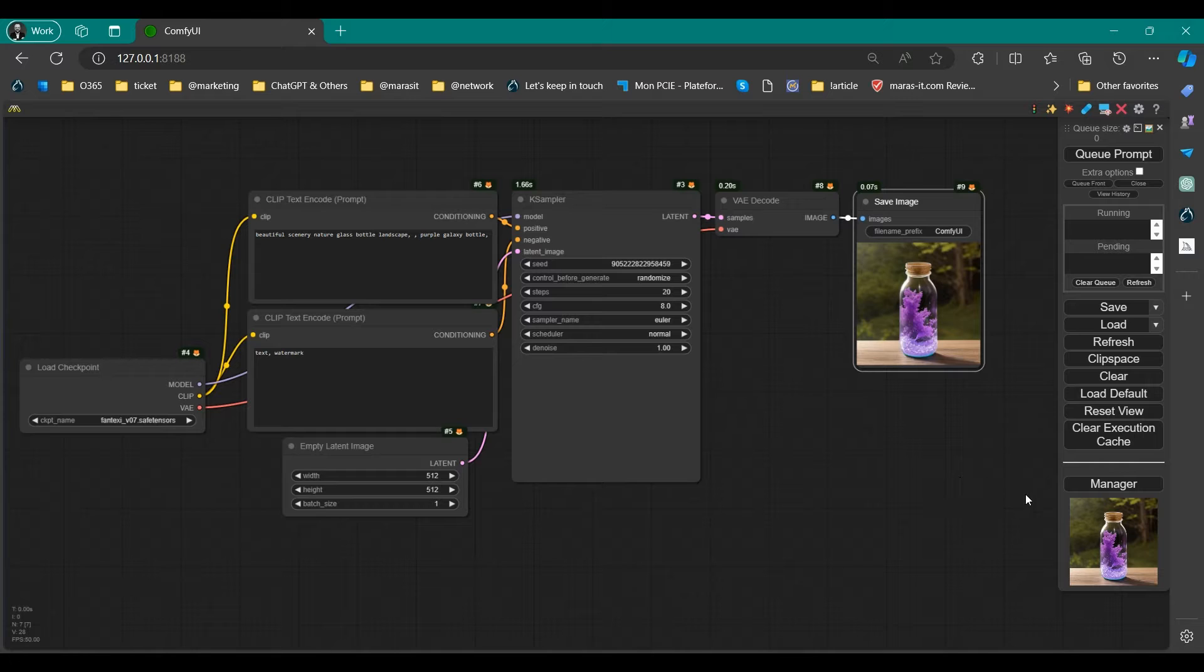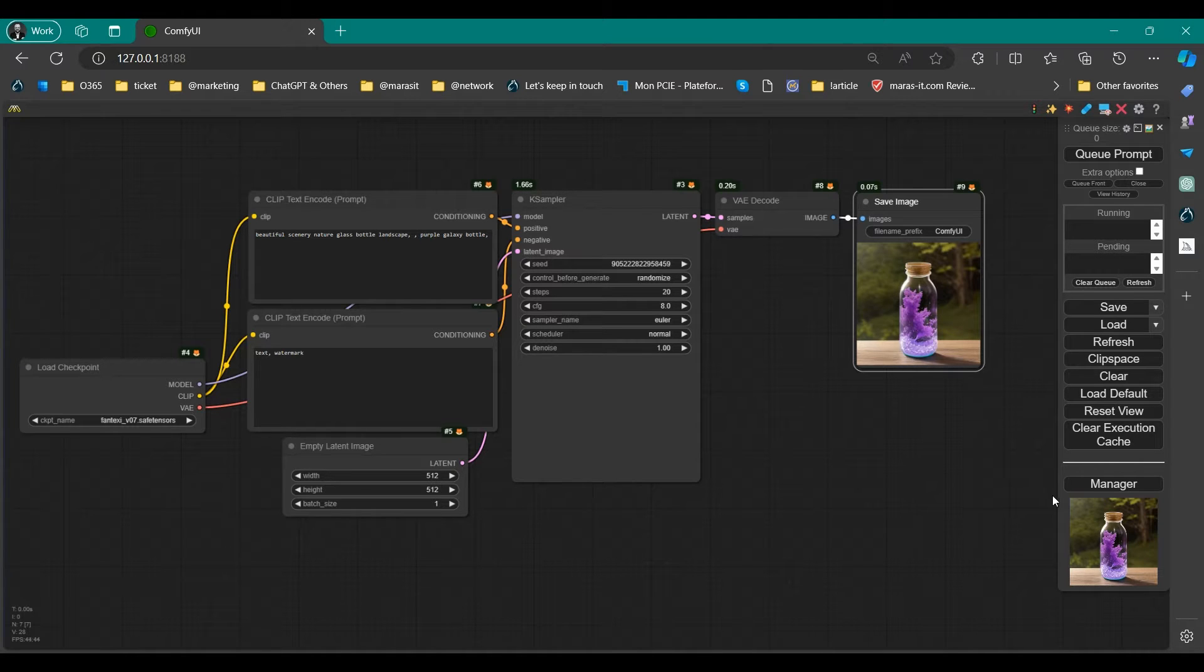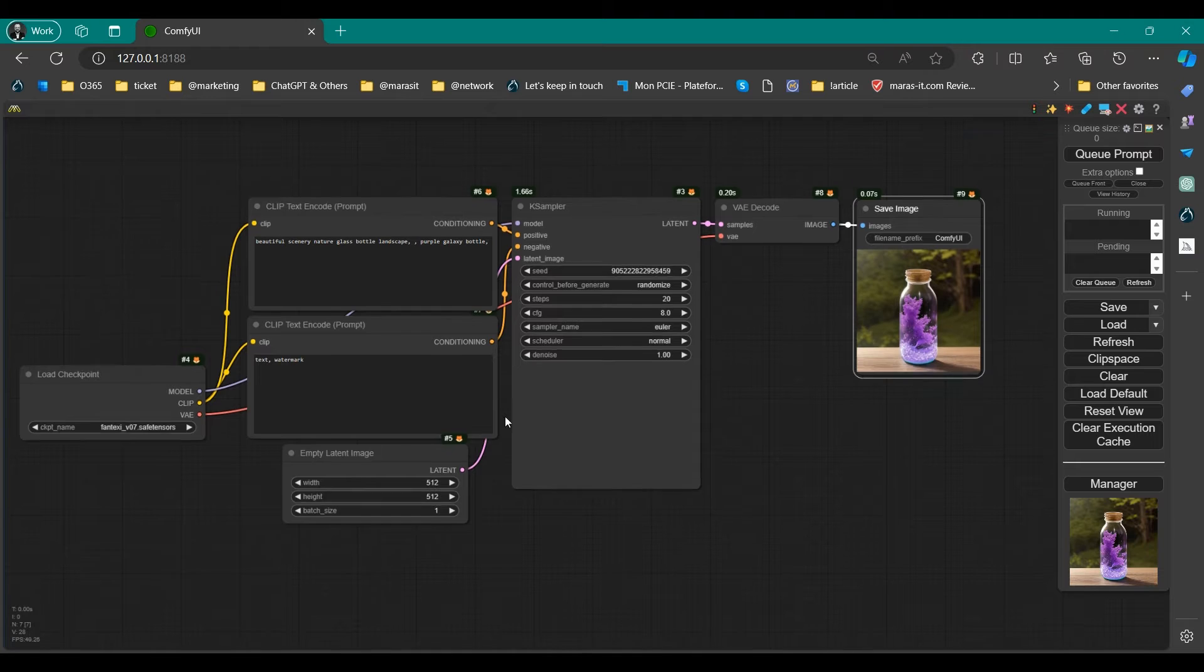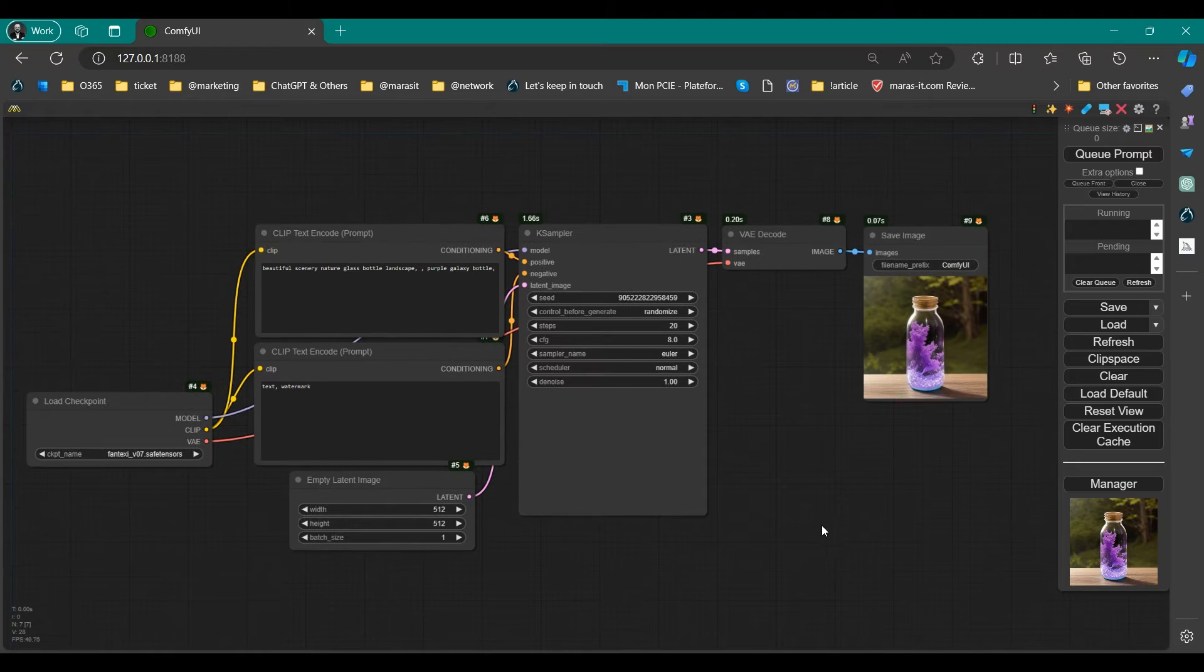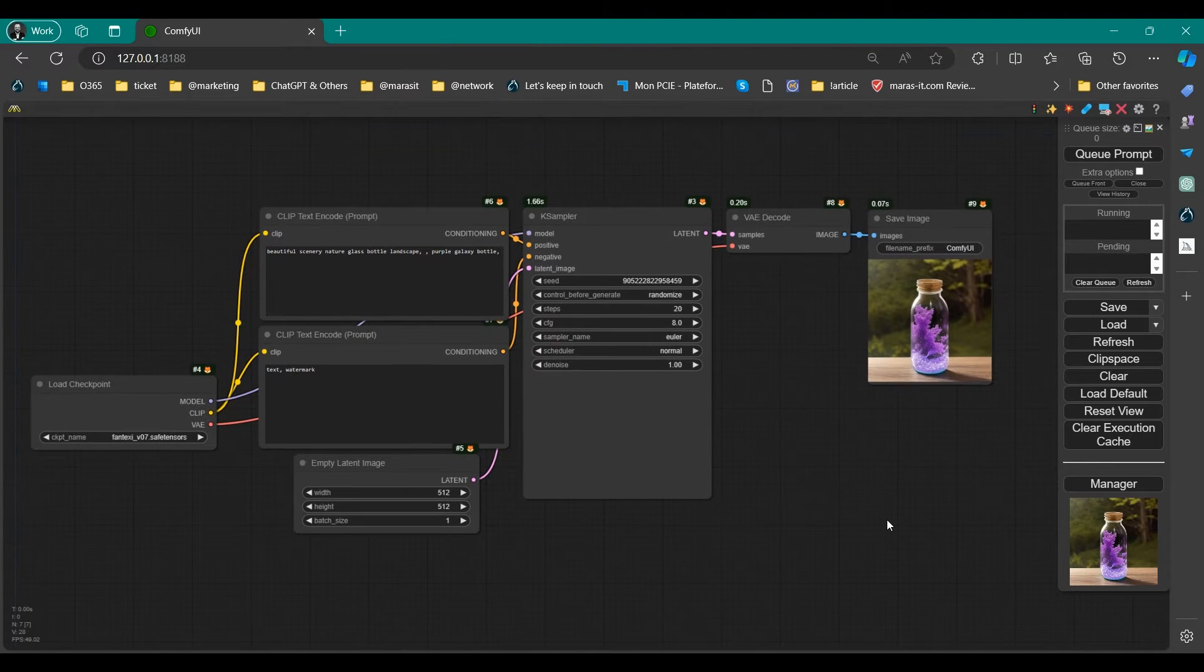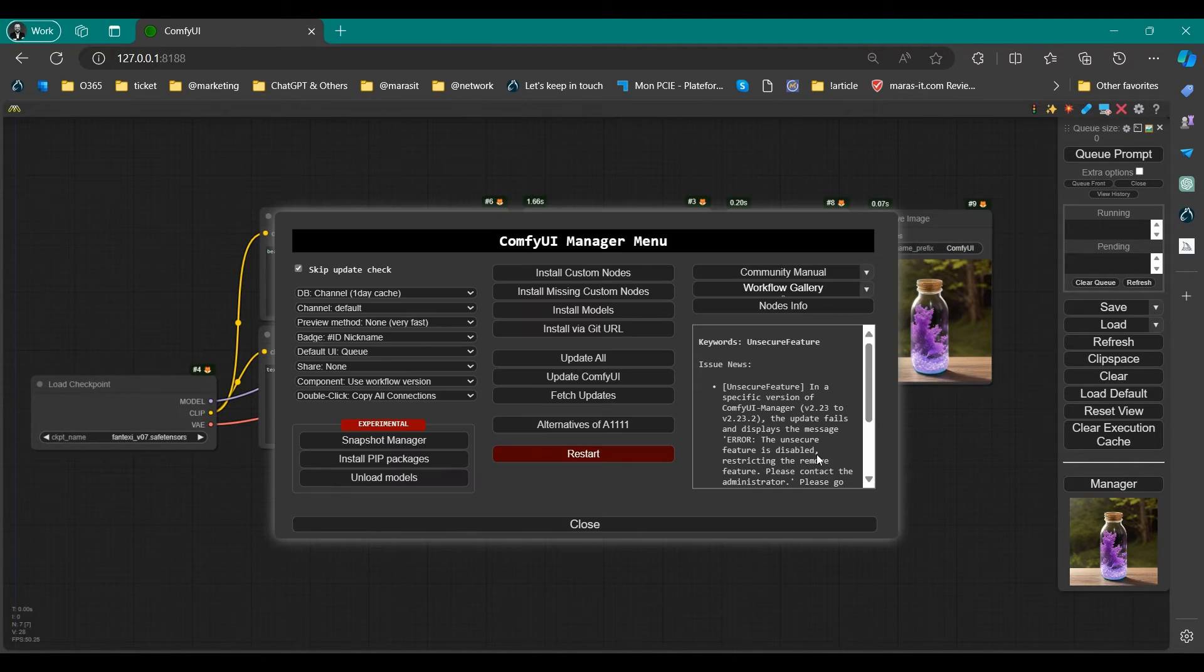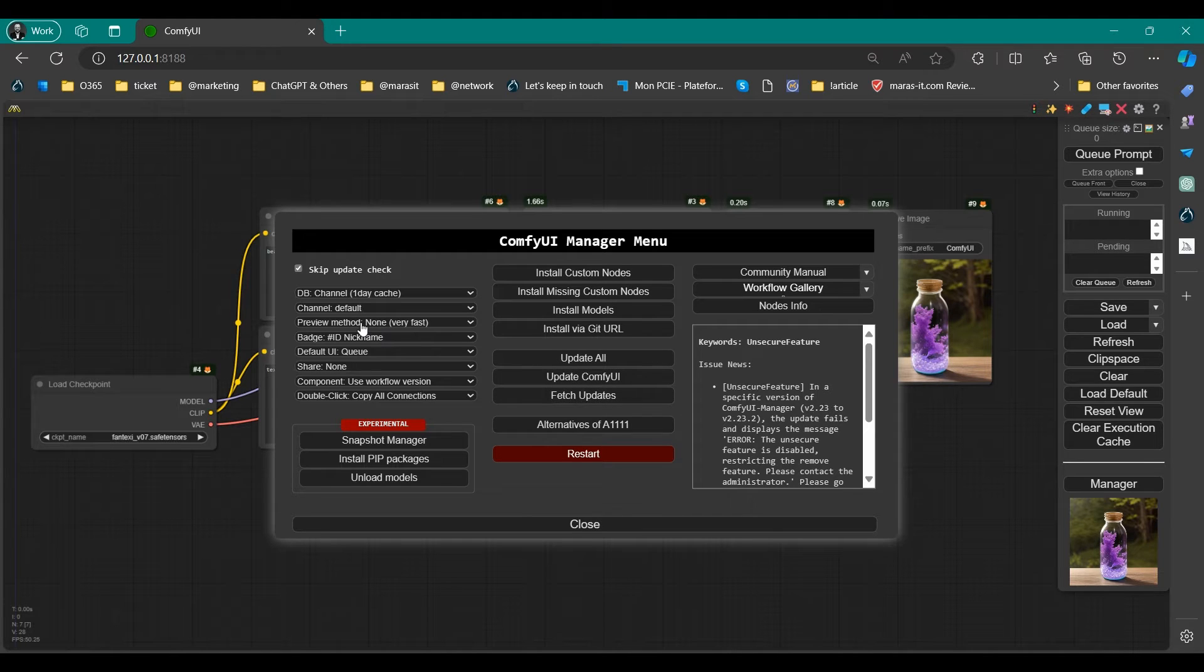Initially, when ConfiUI is installed, the preview does not appear in K-Sampler. ConfiUI Manager provides a feature to configure settings through the menu instead of modifying the execution script. By using ConfiUI Manager to set the preview method, you can change the mode immediately without restarting ConfiUI.